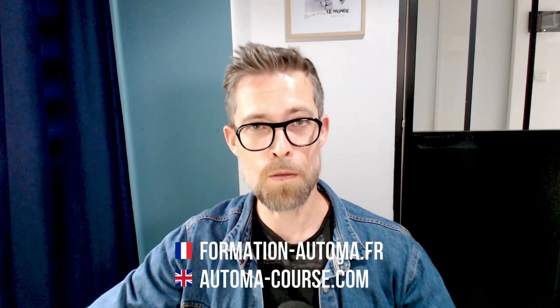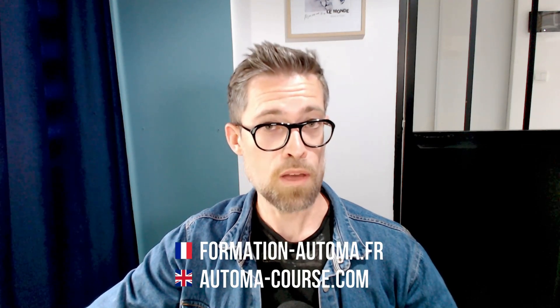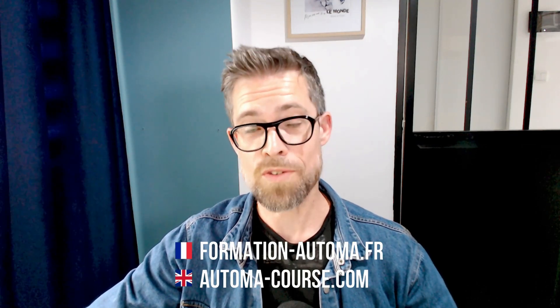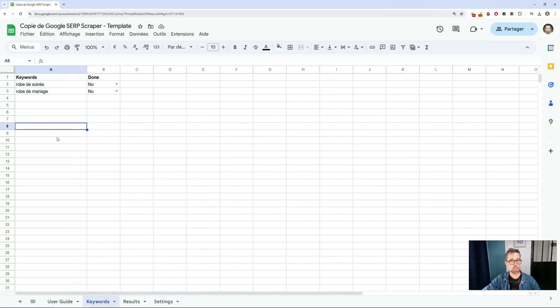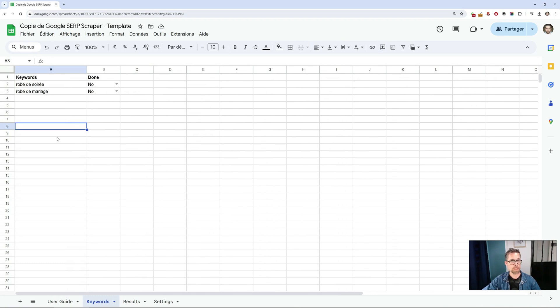Welcome to this new video. Today, I'm going to demonstrate a template for retrieving all Google results. This template is available free of charge in the Automa Marketplace, so you can download it, analyze it, and use it as much as you like. I'll give you the link in the video description.